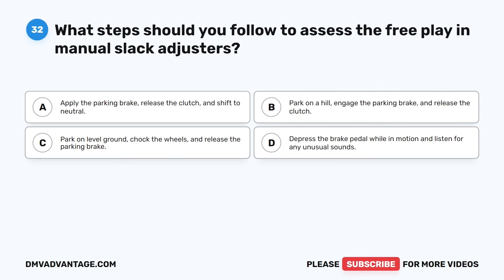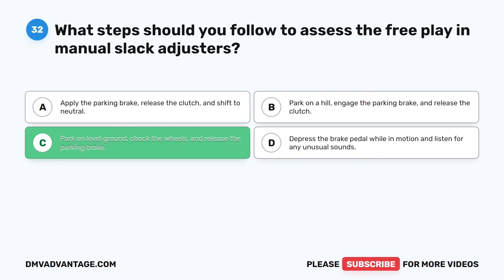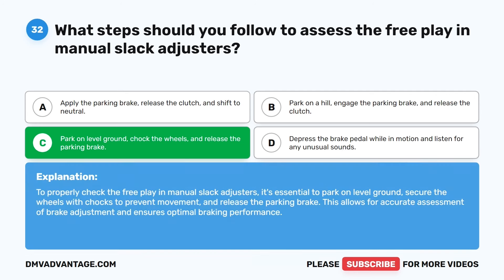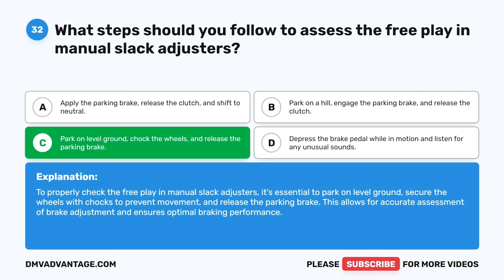Question 32. What steps should you follow to assess the free play in manual slack adjusters? A. Apply the parking brake, release the clutch, and shift to neutral. B. Park on a hill, engage the parking brake, and release the clutch. C. Park on level ground, chalk the wheels, and release the parking brake. D. Depress the brake pedal while in motion and listen for any unusual sounds. The correct answer is C: park on level ground, chalk the wheels, and release the parking brake. This allows for accurate assessment of brake adjustment and ensures optimal braking performance.